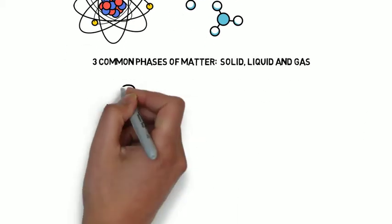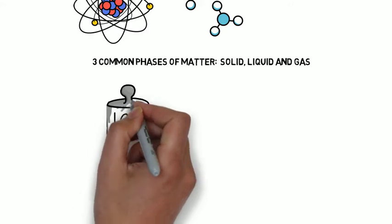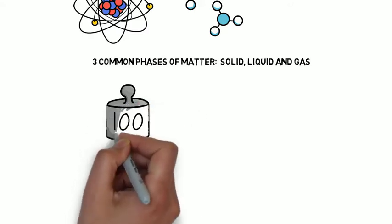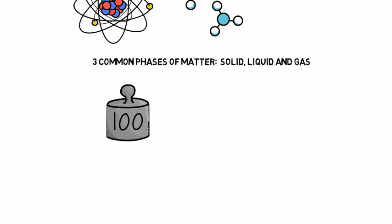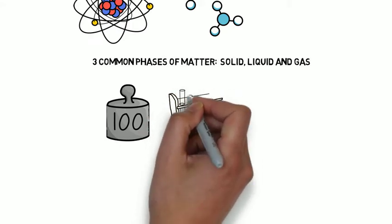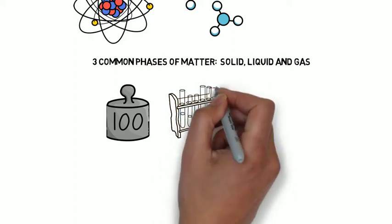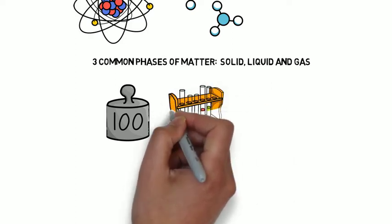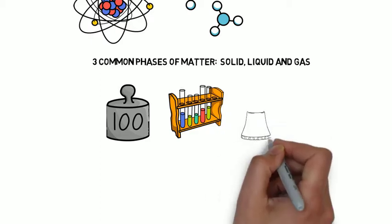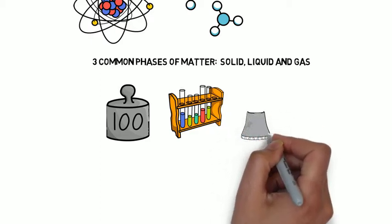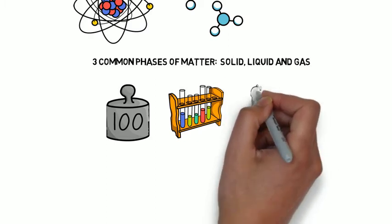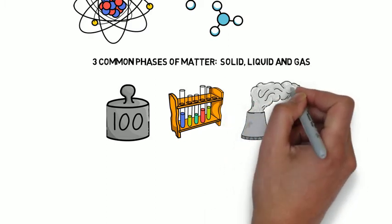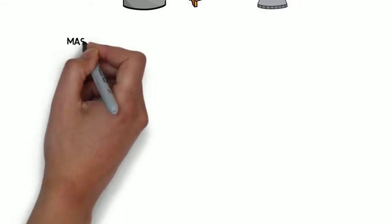Solids are characterized by the fact that they have a definite shape and a definite volume, where volume is the amount of space that something takes up. Liquids, on the other hand, while they have a definite volume, have an indefinite shape, meaning they take on the shape of their container. Then we have gases. Gases are characterized by an indefinite shape and an indefinite volume. You can compress them and they take on the shape of their container.